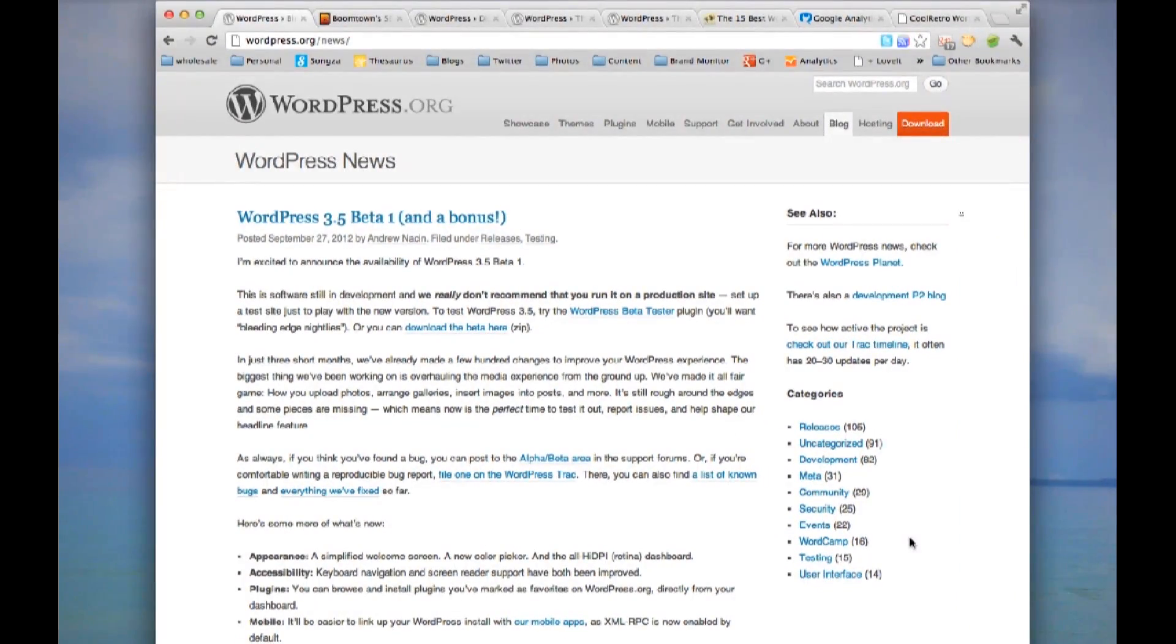Secondly, there are many plugins you can download to customize your blog. And if the website ever gets hacked or lost, there's a backup of data. Other blog sites, you'll lose all your data.